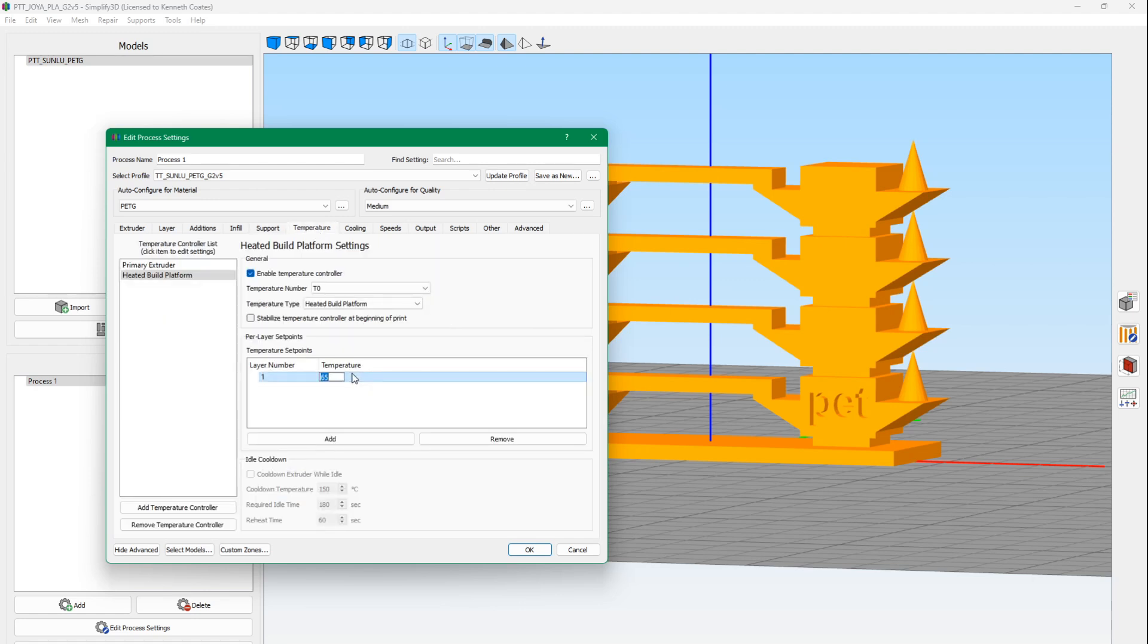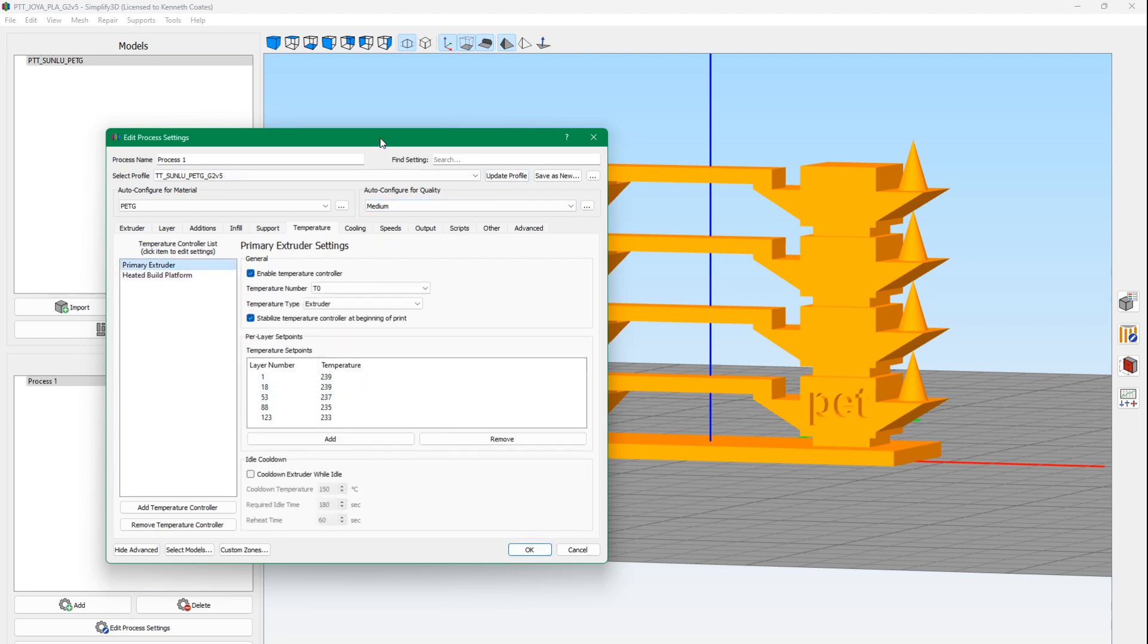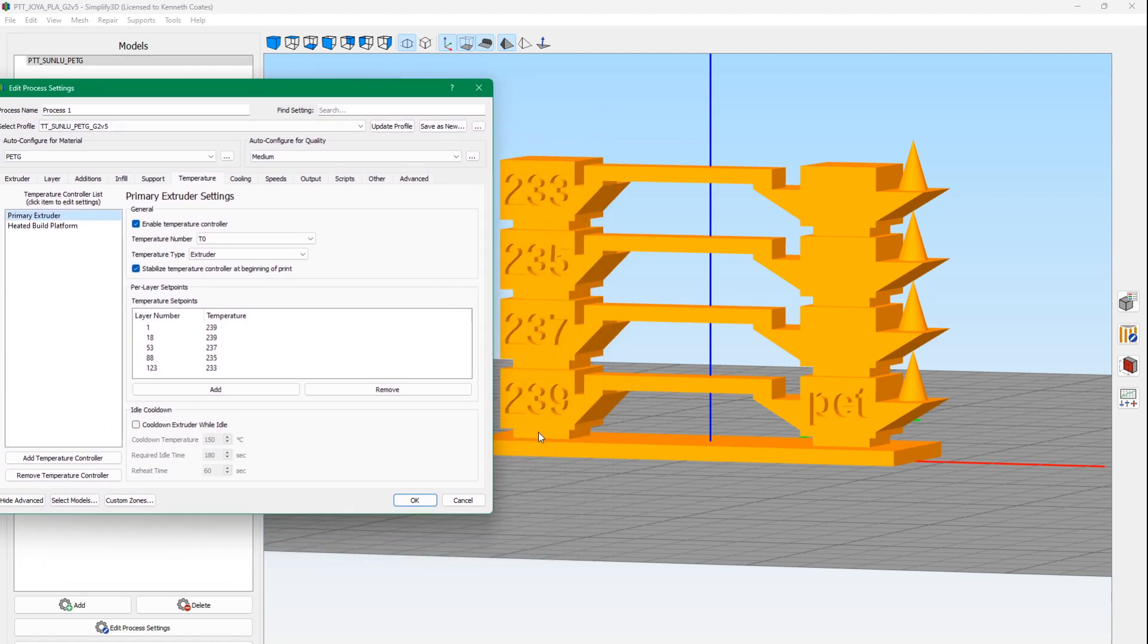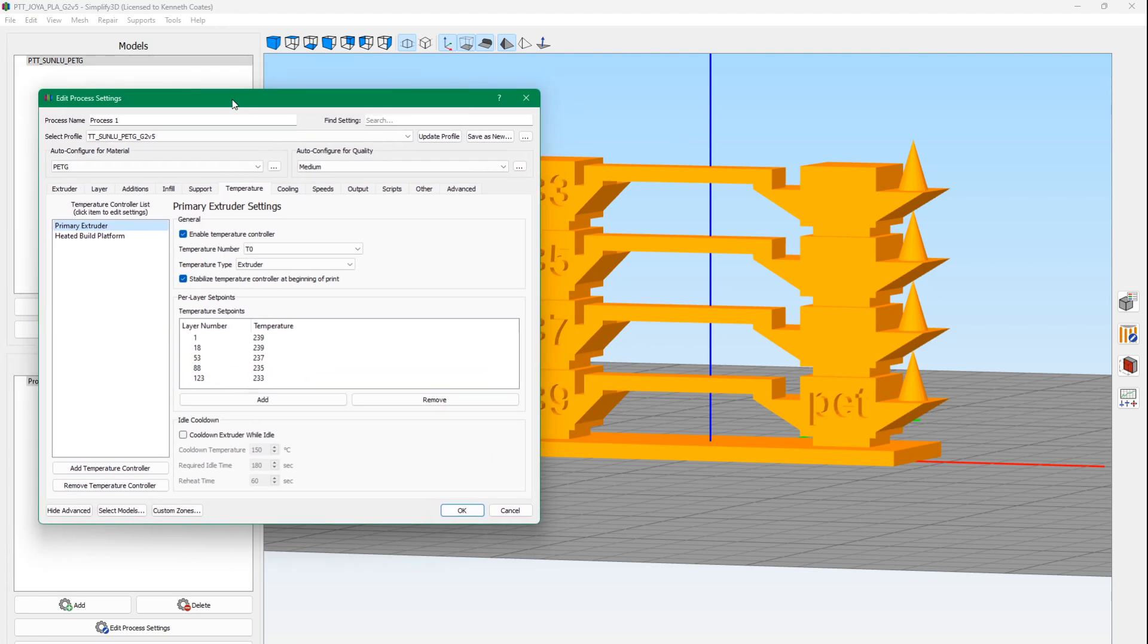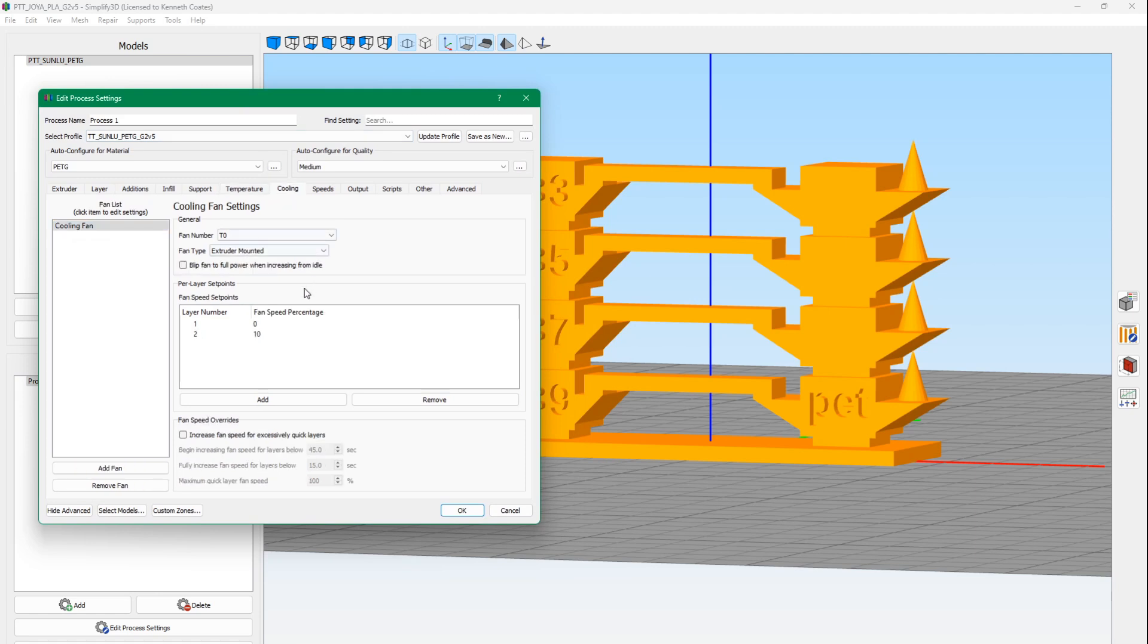For temperature, for PETG, I print with a 60-degree bed temperature. That seems to work the best. Here's where we set up our temperature layers. The first 52 layers, the first 18 layers or 17 layers is this base. And then the next layers up through 52 is this bridge here. At layer 53 is the 237 start, so we set the temperature to that. As we go up through the bridges here, we change the temperature. Simplify3D makes this really easy to do.